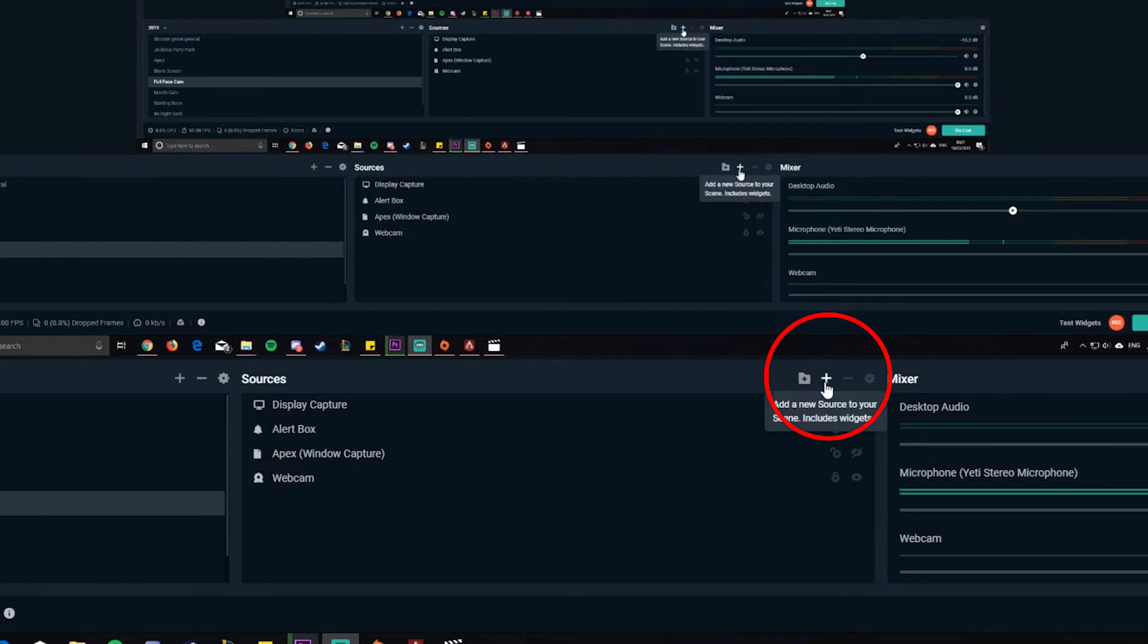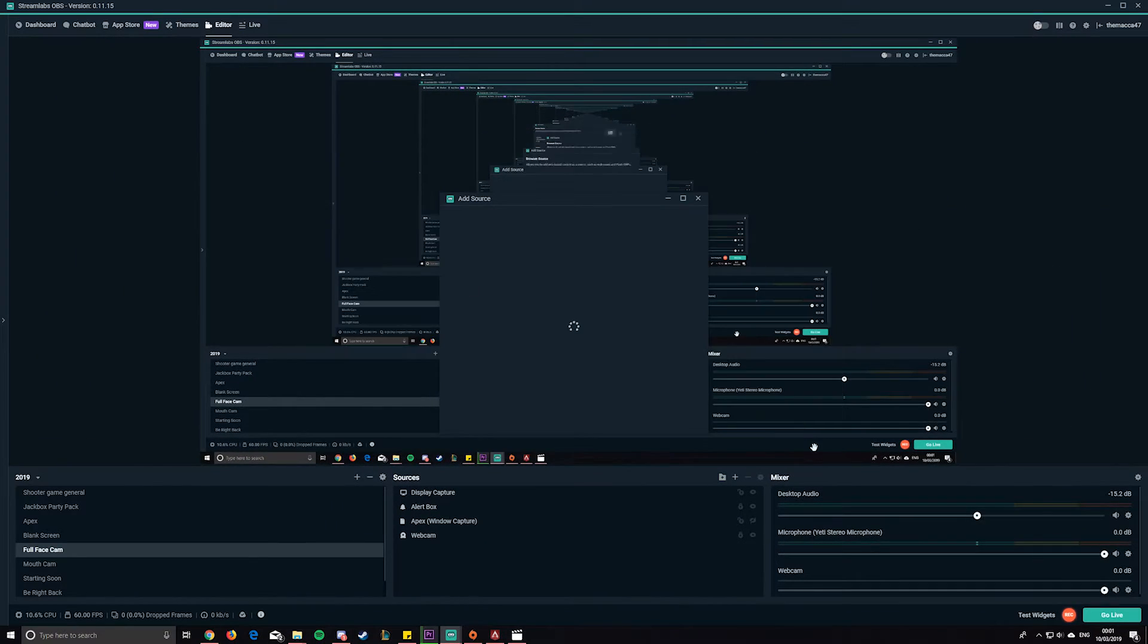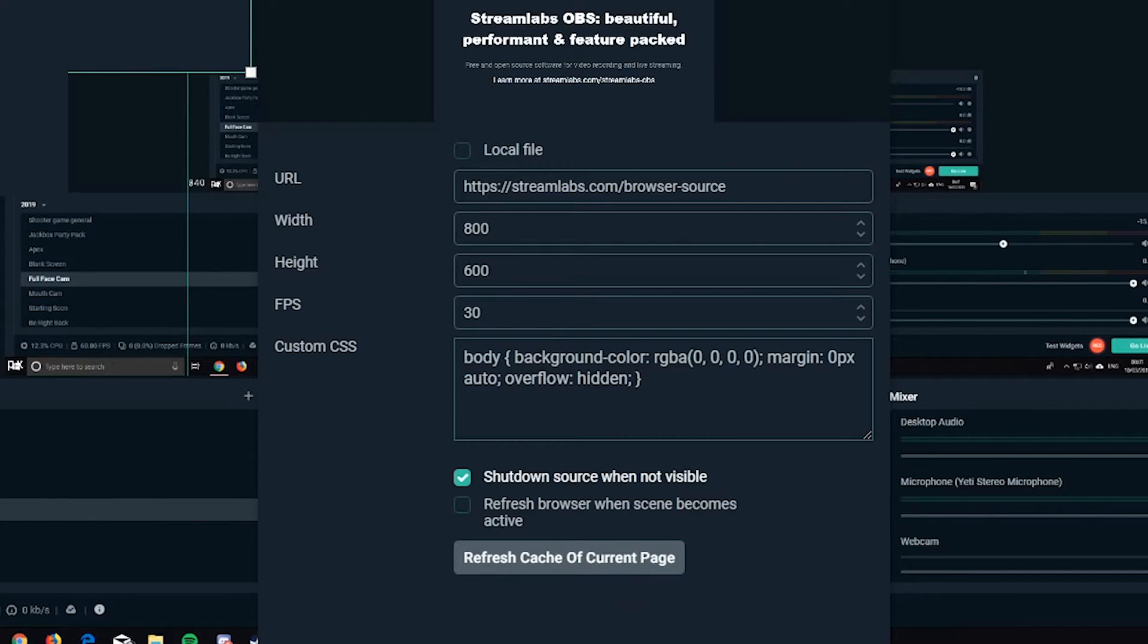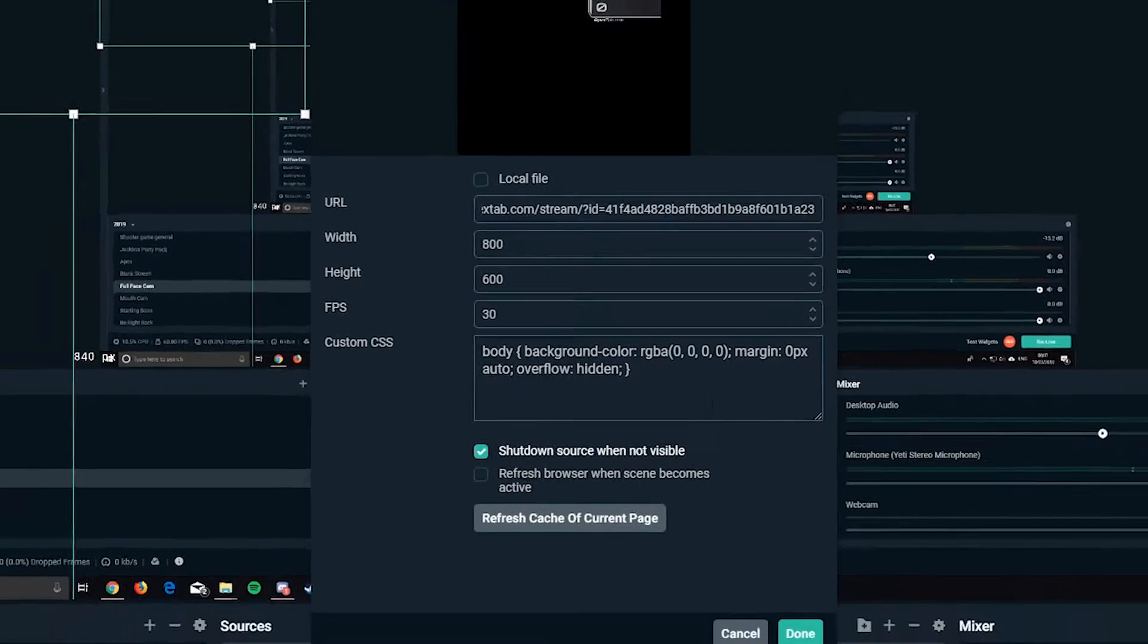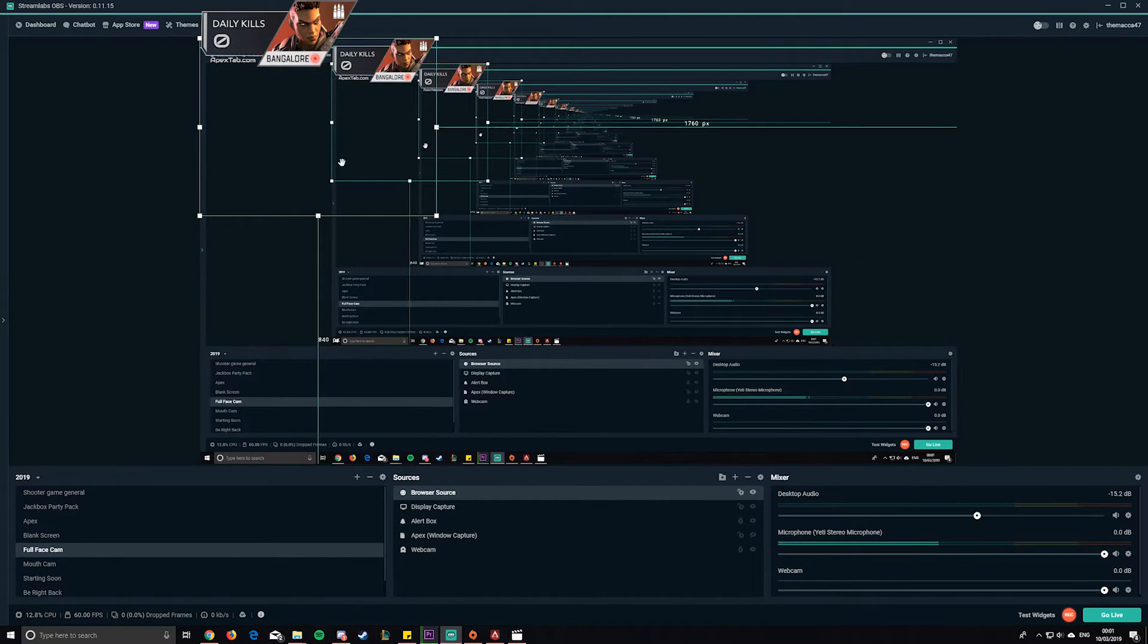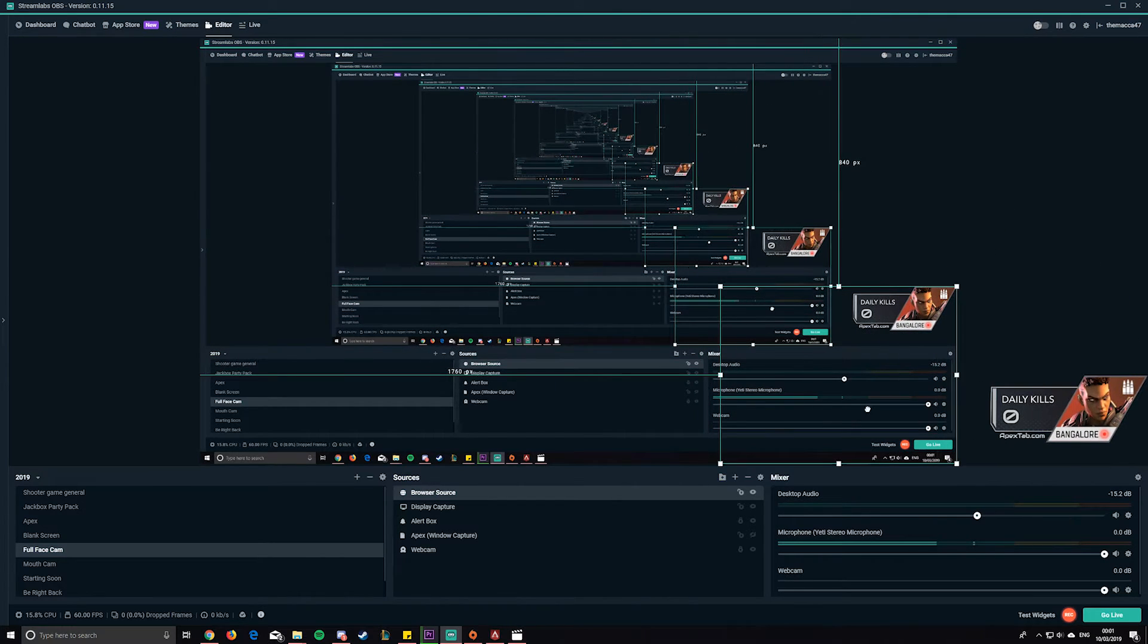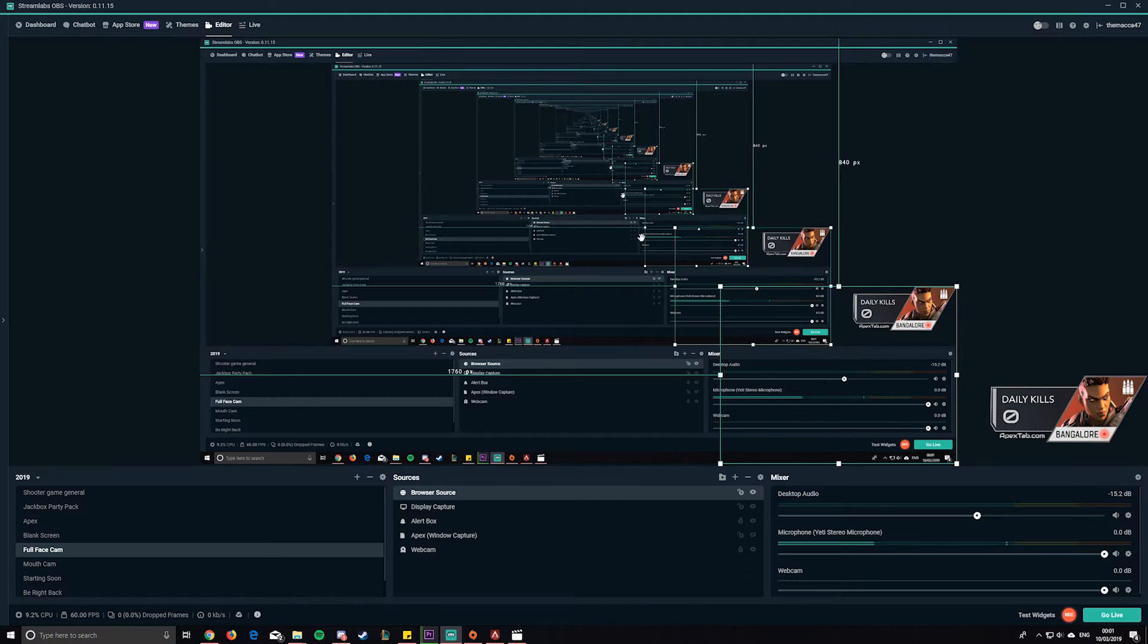You want to add a new browser source in here. Call it whatever you want to call it. This will pop up and then you replace the URL with the one you've just copied. It should appear. You can drag it where you want it to be, move it where you want to be, and it should start tracking from there. It will only track your kills at the end of a game.